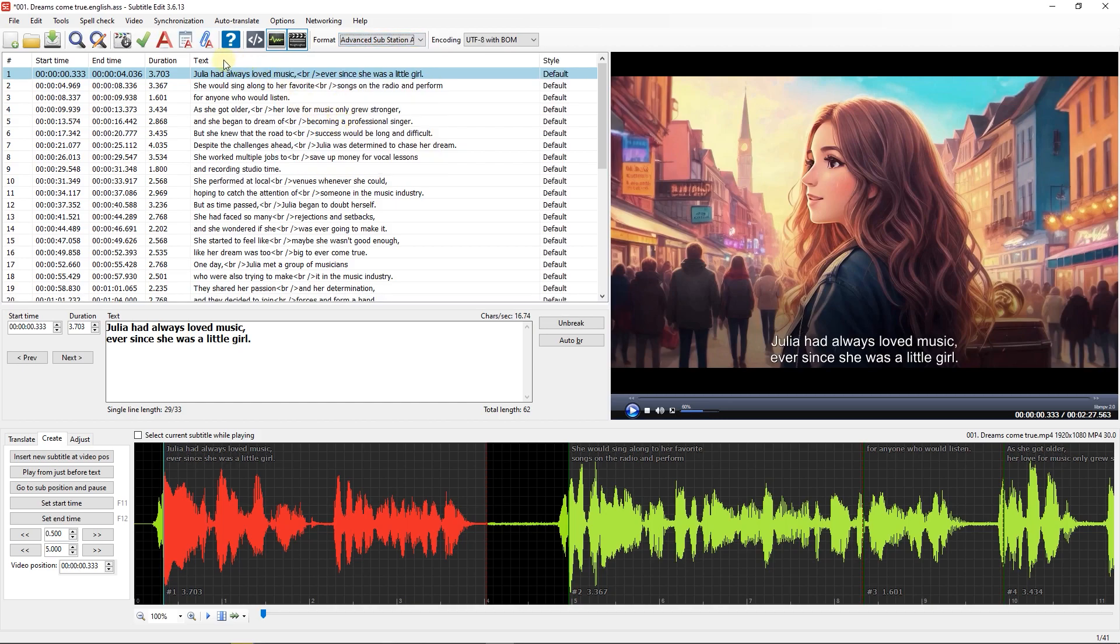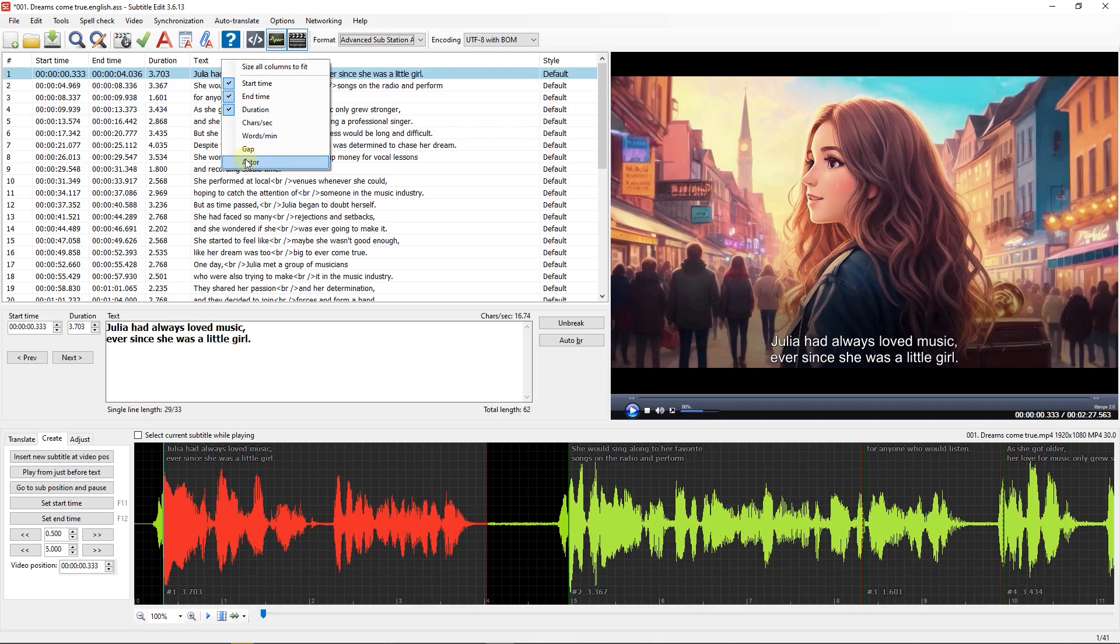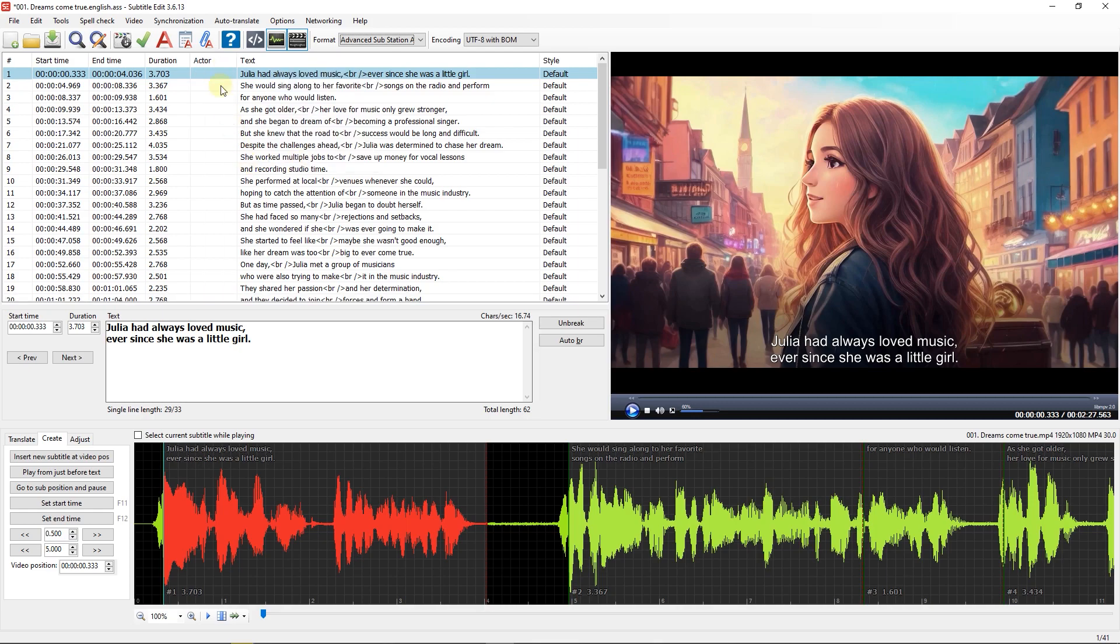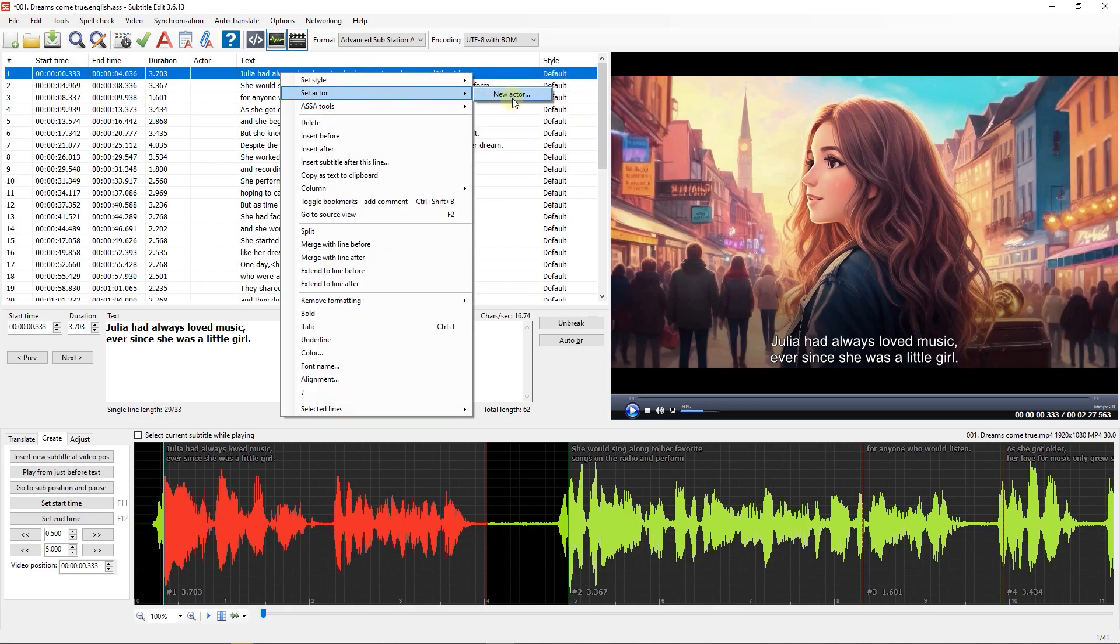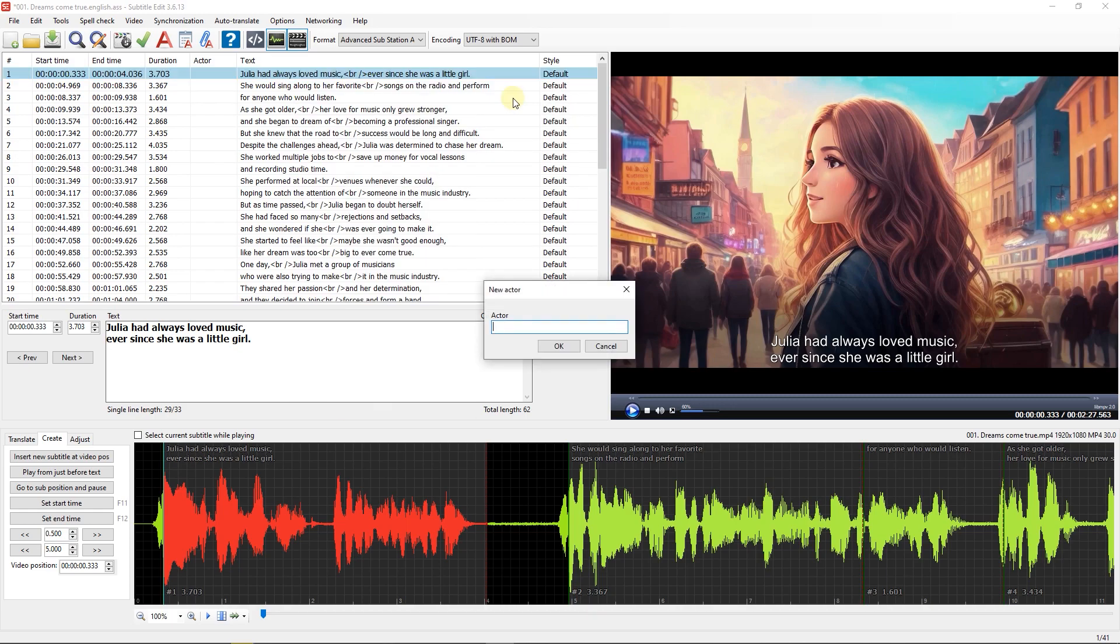Now right-click on Column Header and enable Actor. Then right-click on a line you want to add an actor to and go to Set Actor, New Actor. Enter the name of the actor and click OK.